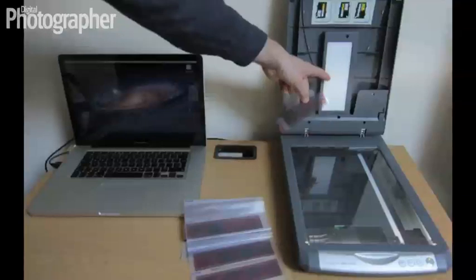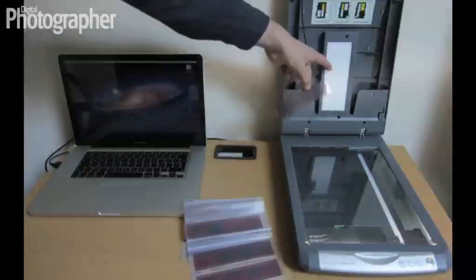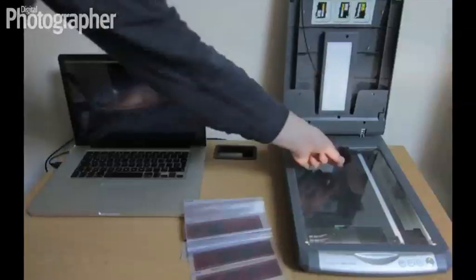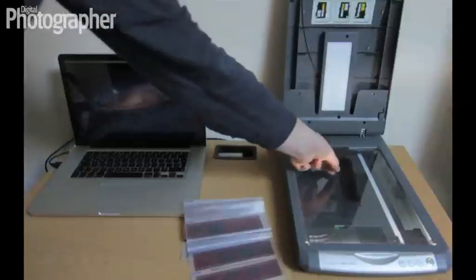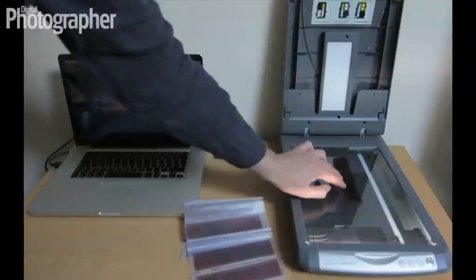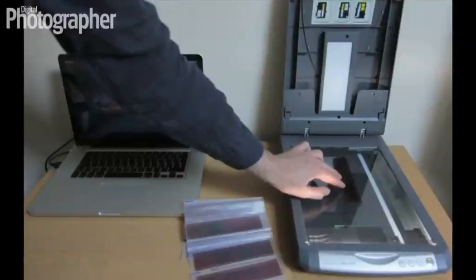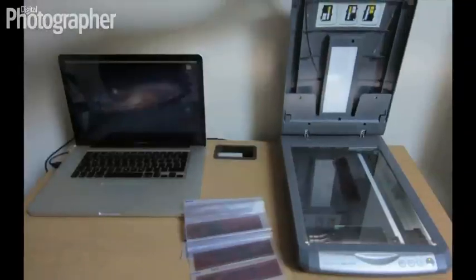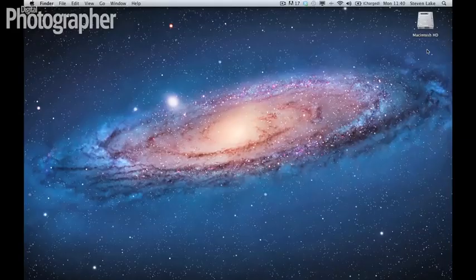So with this scanner there's a white backdrop there that we can basically line up the piece of film with. If you don't happen to have that then you can use a white piece of card, but for this obviously that's not a problem.